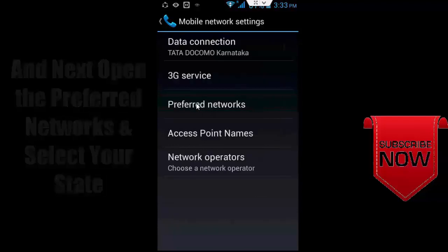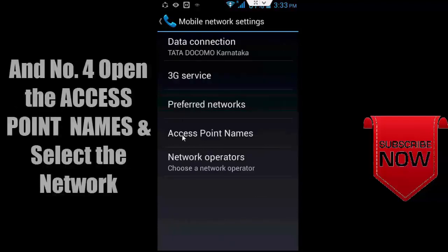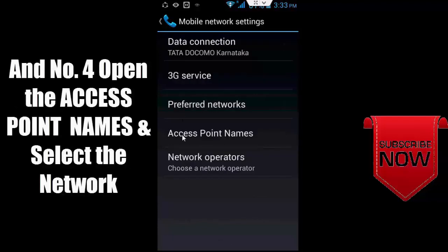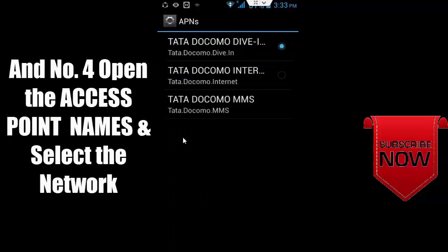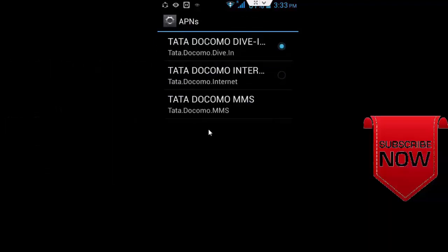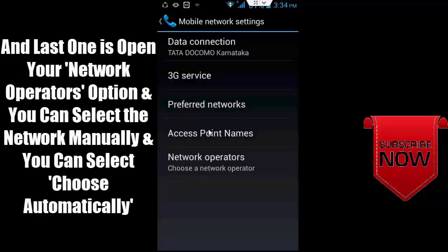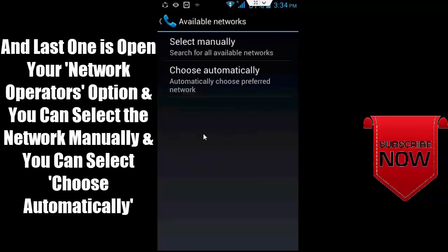Next, open the preferred network and select your state. After, number four, open the access point names and select the network. Last one is open your network operators option and you can select the network manually.